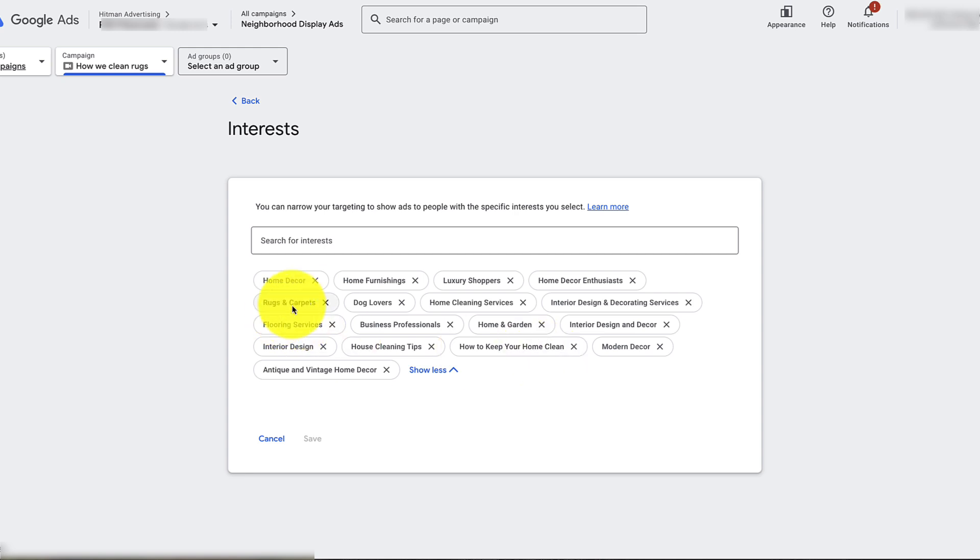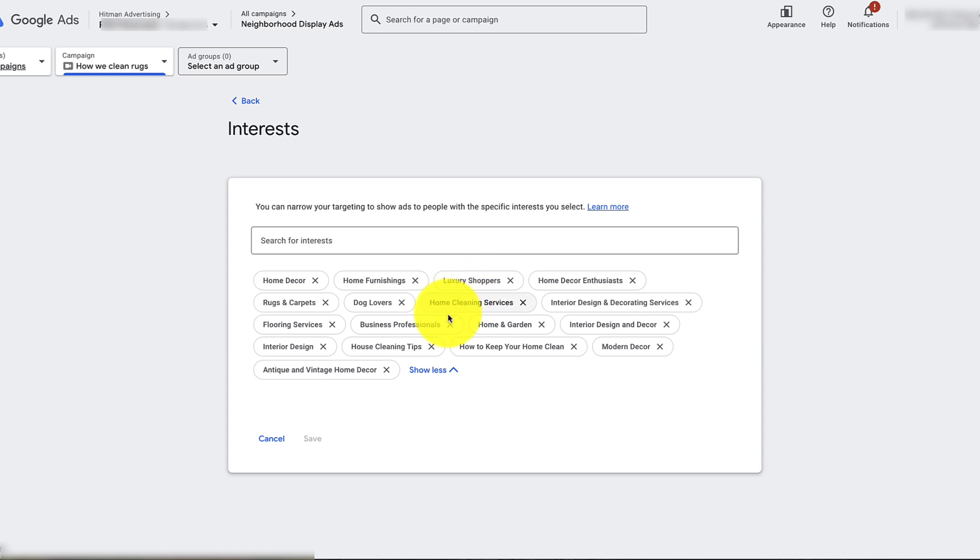But still, keep in mind that this traffic is not as good as search traffic. This is just general people that are vaguely interested in some of this stuff.